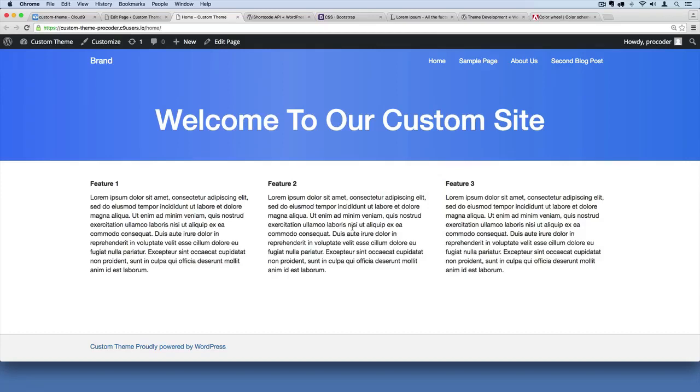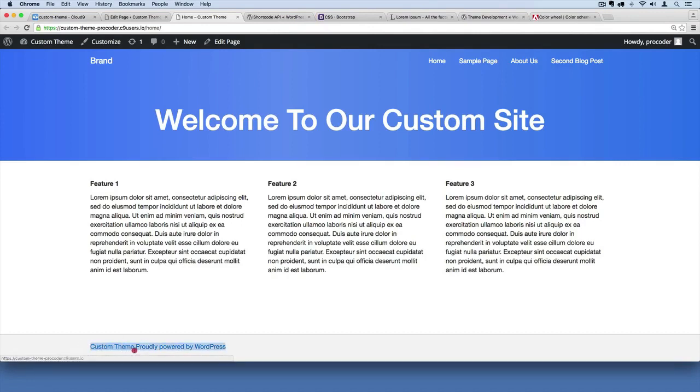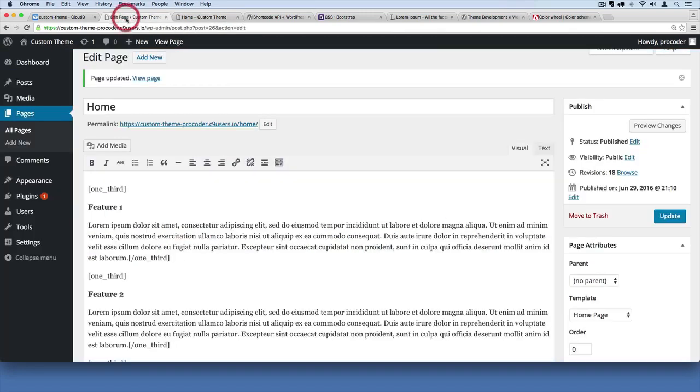Okay, so our website is really starting to come together. Now what I want to do is change the website title here. You see right now it's saying custom theme, so the code we just added over here...